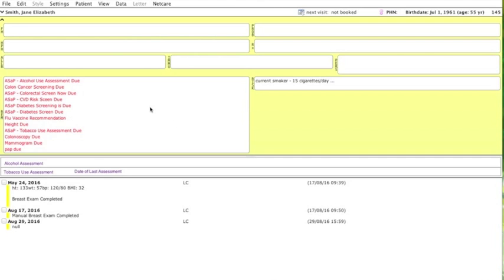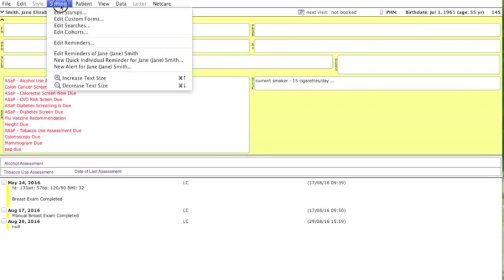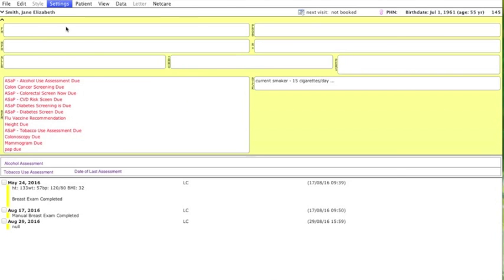First, we enter the search engine by going to Settings and Edit Searches.